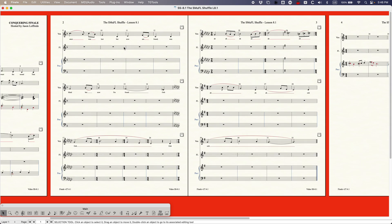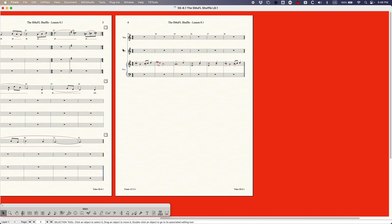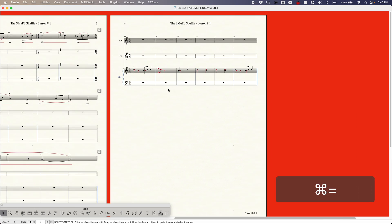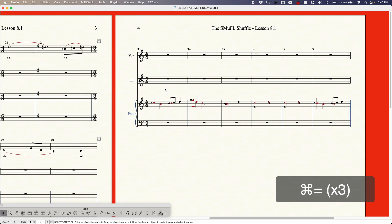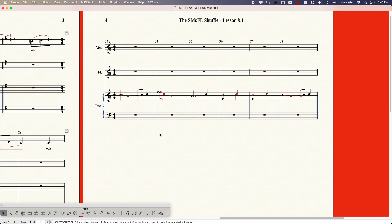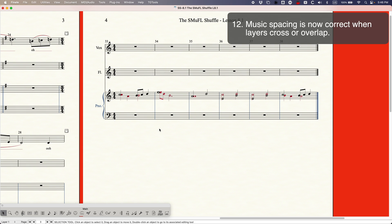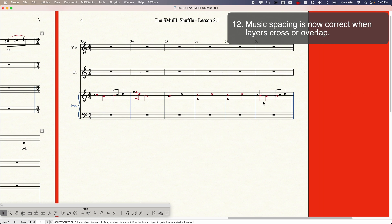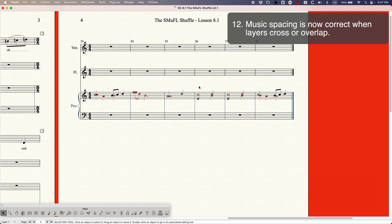The second thing that they did and if you had watched my original video you might have seen what I was talking about with one new option I think it was number 12 music spacing is now correct when layers cross or overlap. So they sort of introduced this fix for situations like this where you have crossed layers where the stems are kind of overlapping with the edges of the note heads. This isn't really how it's supposed to look. These layer one notes are actually supposed to move just a little bit to the right so you don't get this weird looking overlap.